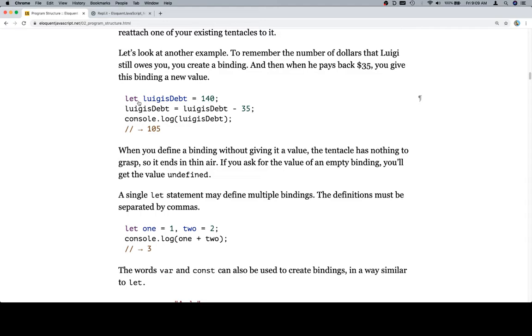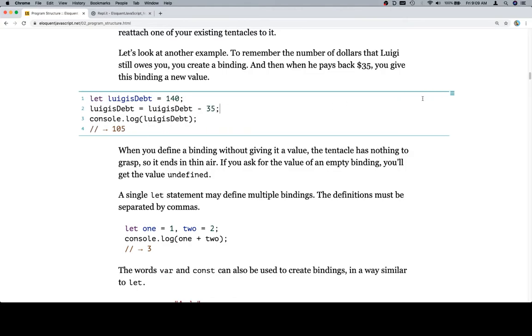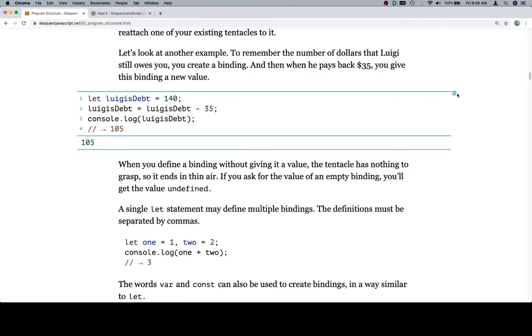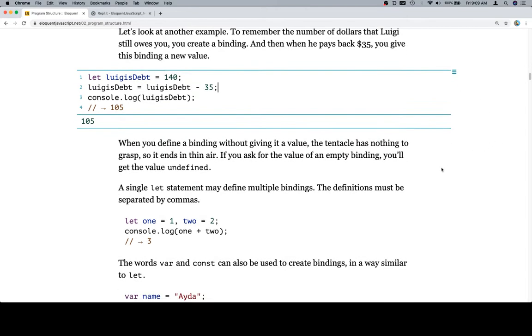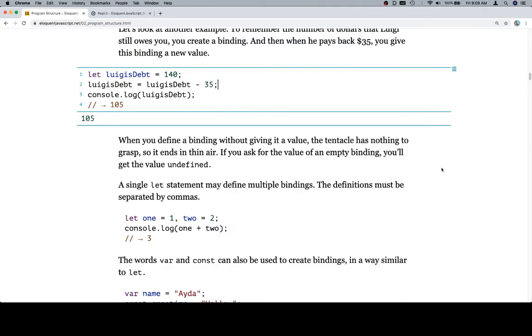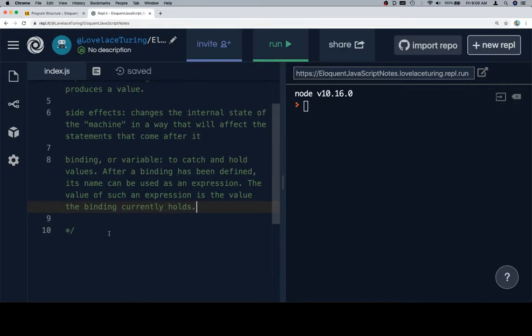Create a binding. And then when he pays you back 35, you give this binding a new value. So let Luigi's debt equal 140. Luigi's debt is now equal to Luigi's debt minus 35 because he gave you 35 back. Console.log Luigi's debt and the value has been changed or the binding has been changed for Luigi's debt to be a value of 105. We'll go ahead and run this code. When you define a binding without giving it a value, the tentacle has nothing to grasp, so it ends in thin air. If you ask for the value of an empty binding, you'll get the value undefined.